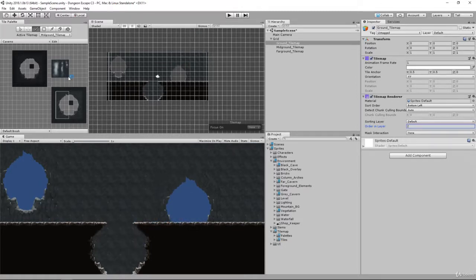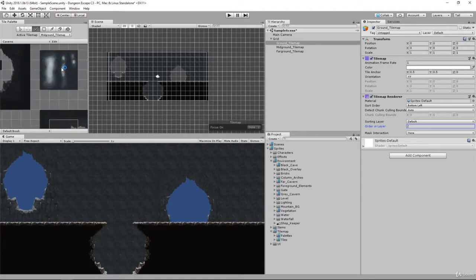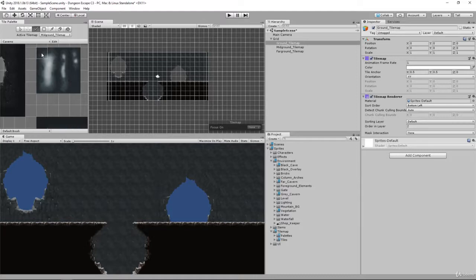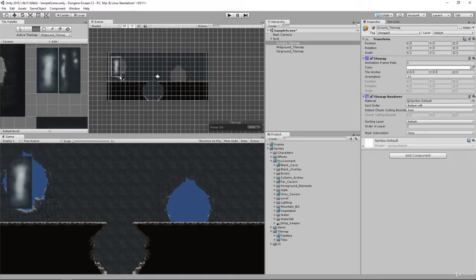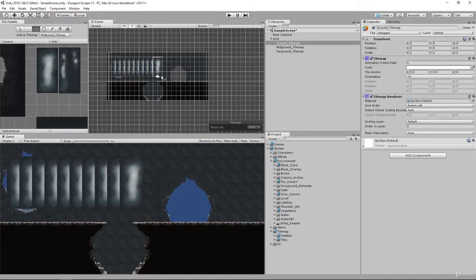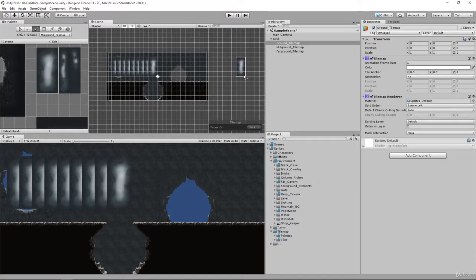Now let's paint in our far ground. If you look at our far ground here, we have these caverns and we can basically just take one of these and paint them in. Now you always want to make sure that you are on the correct layer.